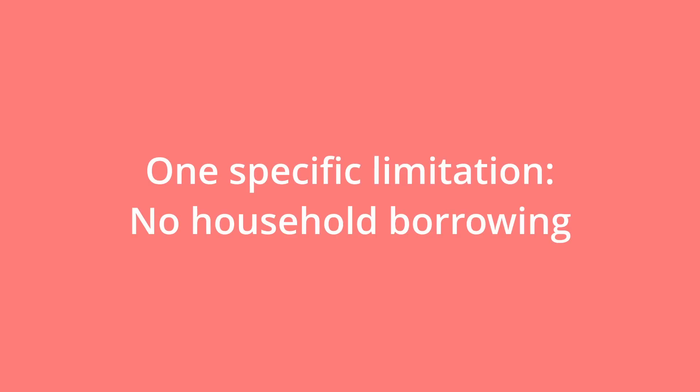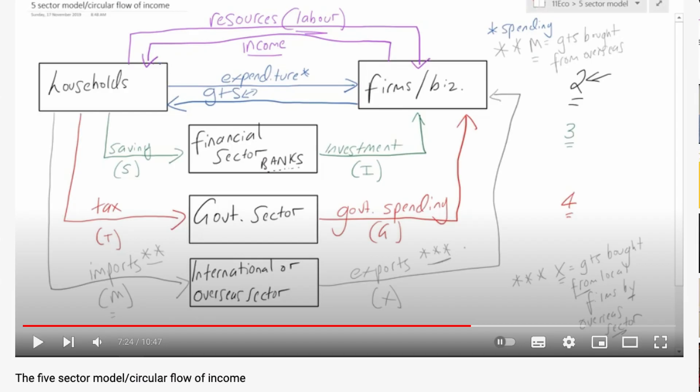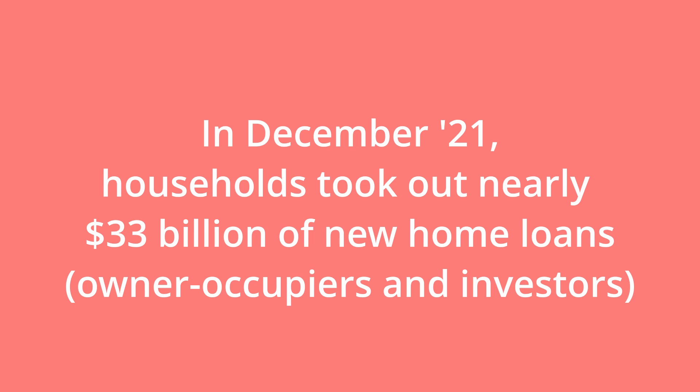One specific limitation of the model is that it does not show household borrowing. We can see the financial sector lending to firms — that is the investment flow — but we don't see the financial sector lending to households, which should be a really important part of understanding how an economy works. According to the Australian Bureau of Statistics, in December 2021, households took out nearly $33 billion of new home loans, either to buy a home to live in or to buy a property to rent out as an investor. This is a massive injection in the economy, but it is not included in the five sector model.